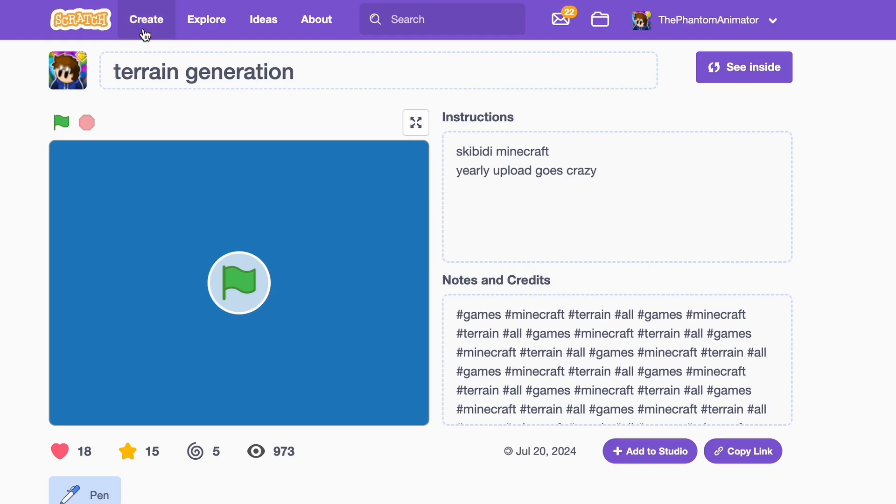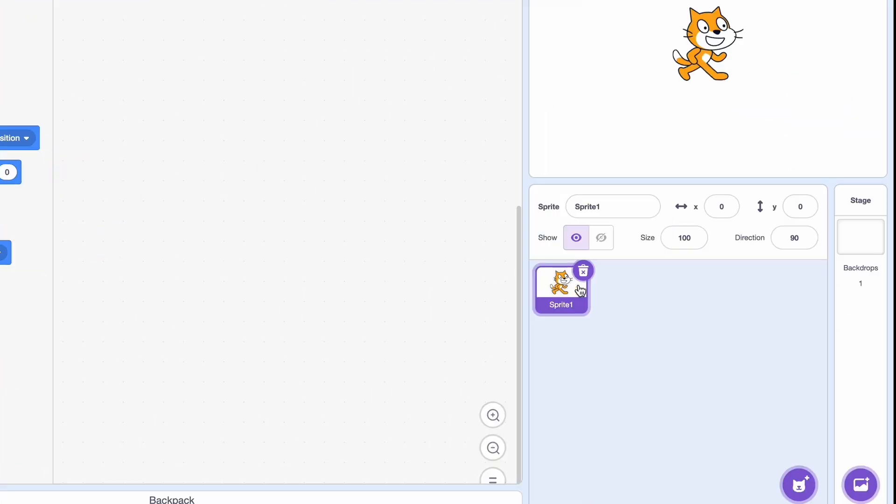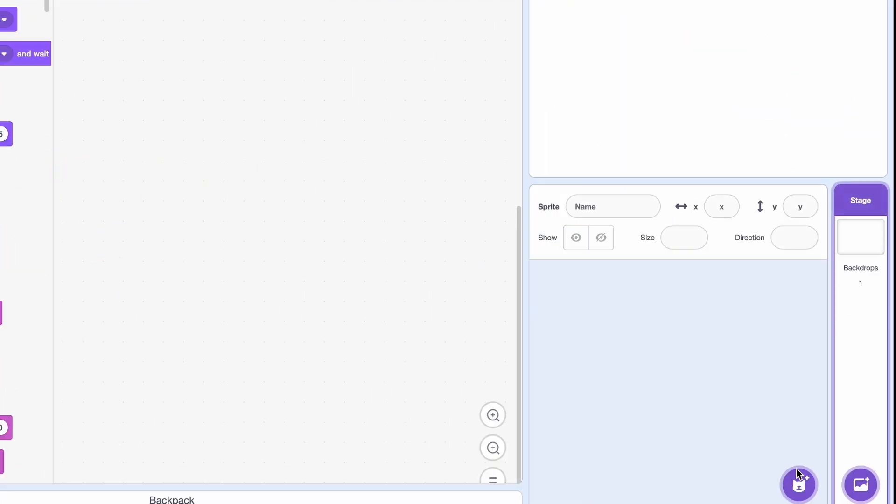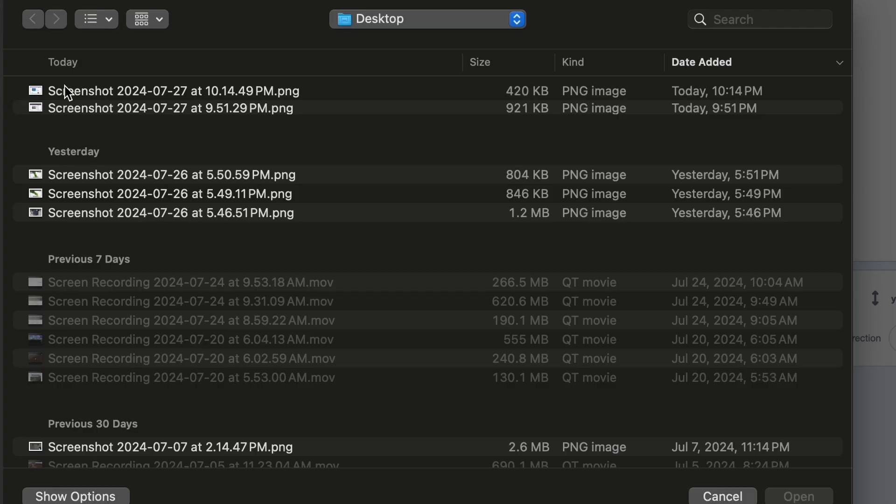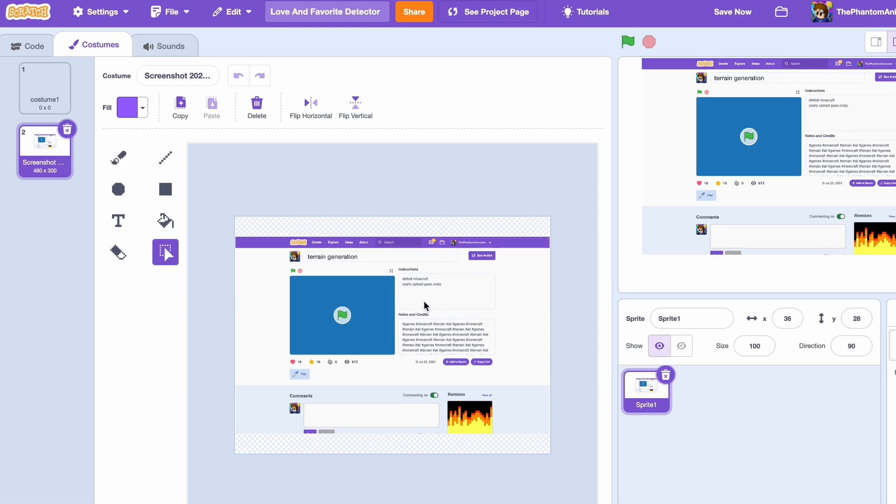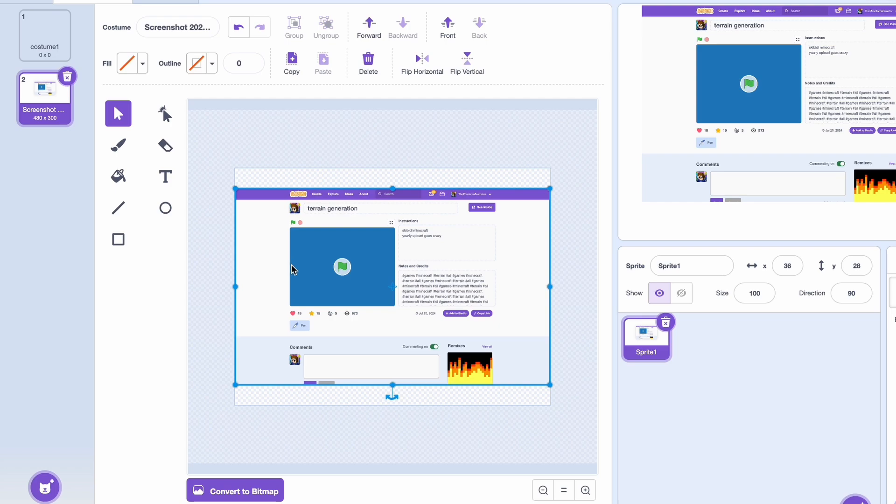Now we're going to create a new project and let's call it love and favorite detector. Okay, we can just leave Scratch Cat and make a new sprite. Let's upload our screenshot as a costume right here. Convert to vector.